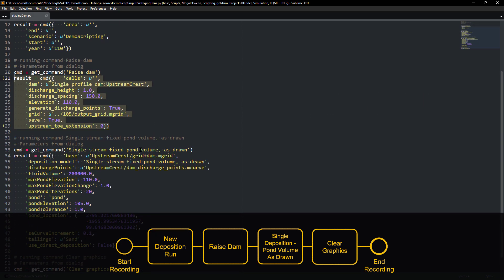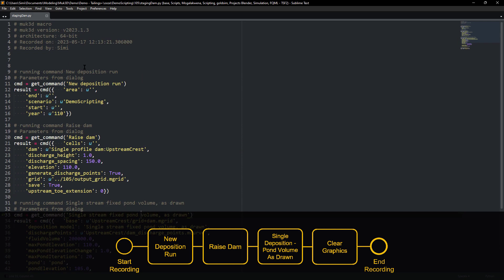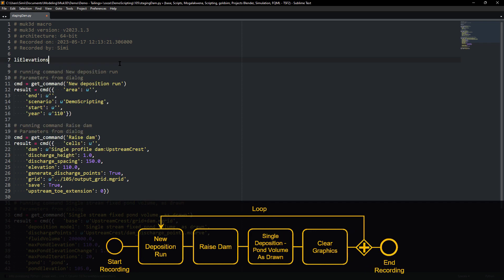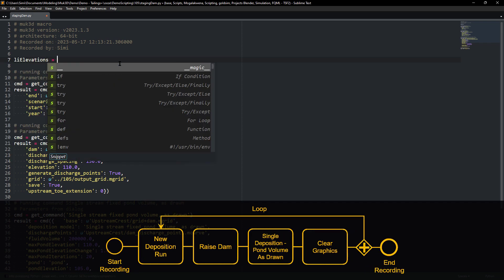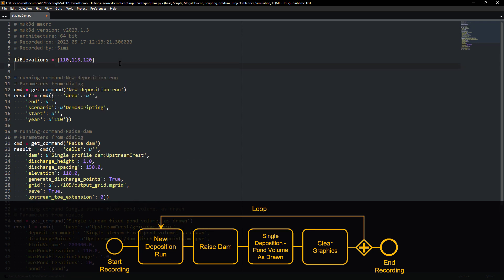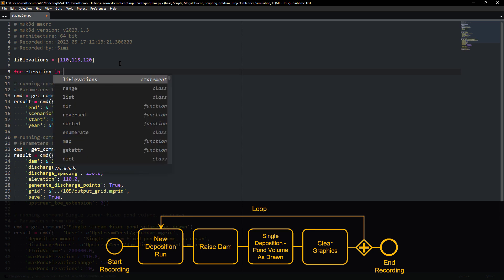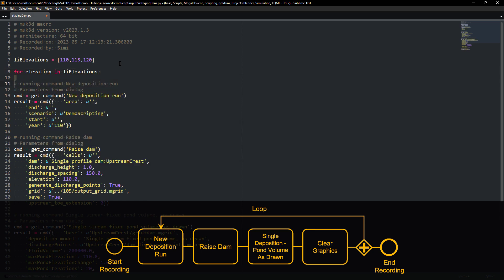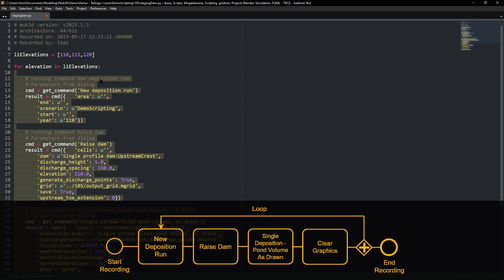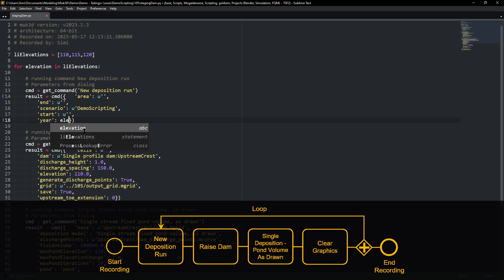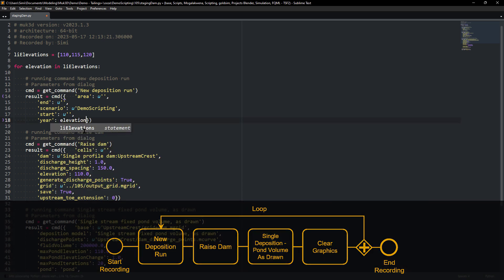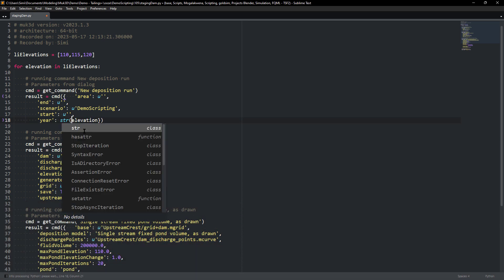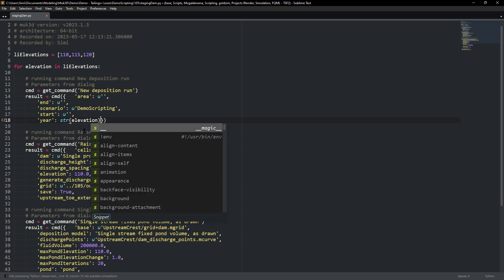The step that we'll do now is we will create a loop so that we can actually iterate for different elevations. We'll create a list of elevations from 110 to 120 meters and we'll create a loop. The loop will be for each elevation that we have within our list of elevations. We'll take all the commands and just indent them so that it is part of the loop and then we'll change each of the values. When we create a new folder we will use this variable elevation to actually create this new folder. Then we're raising the dam using the same variable of elevation.